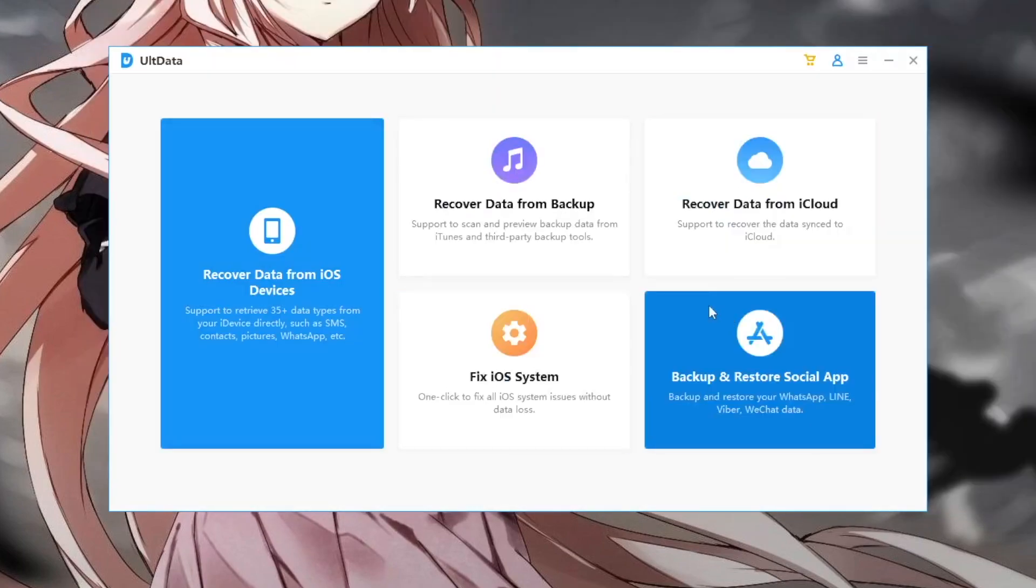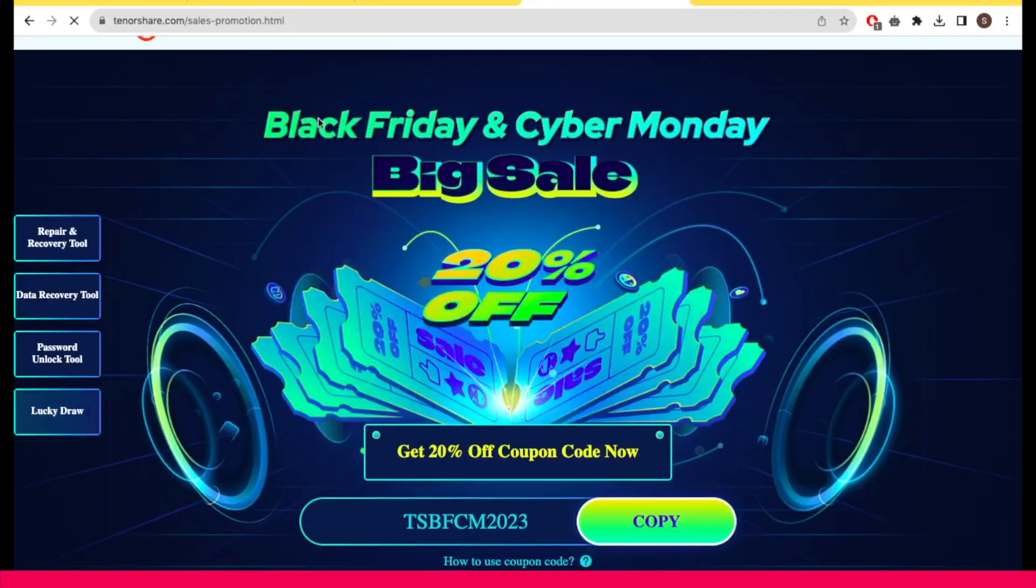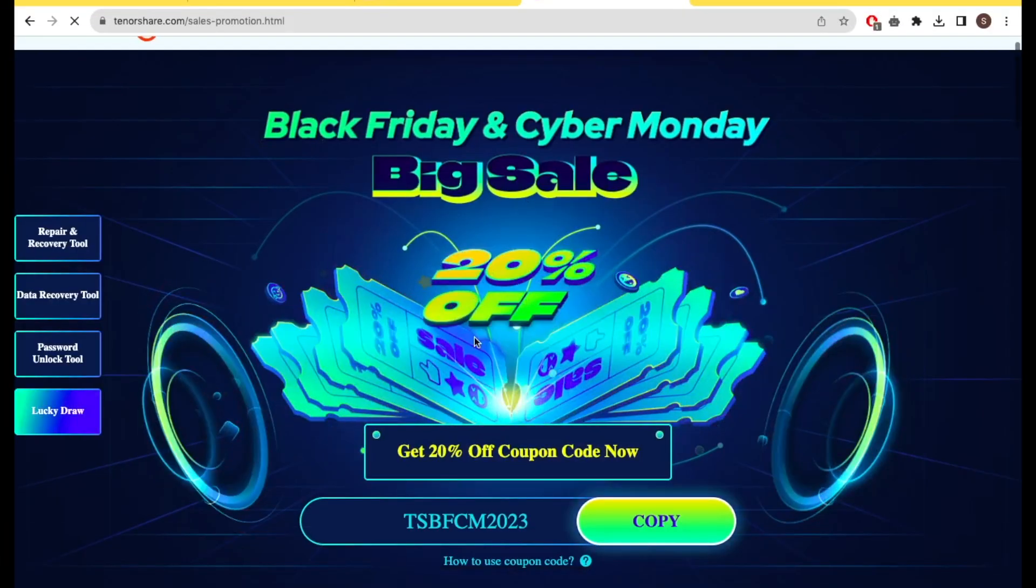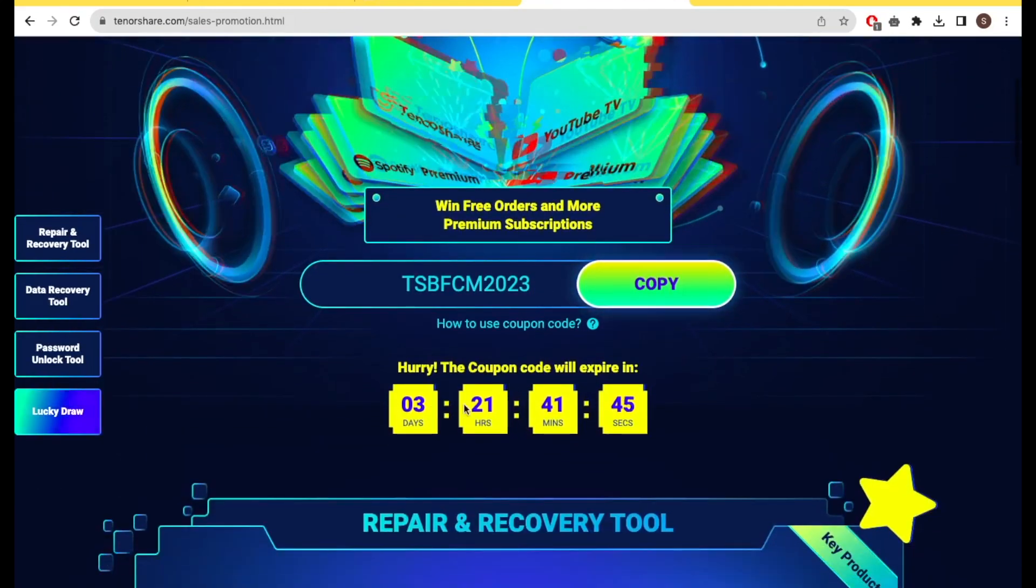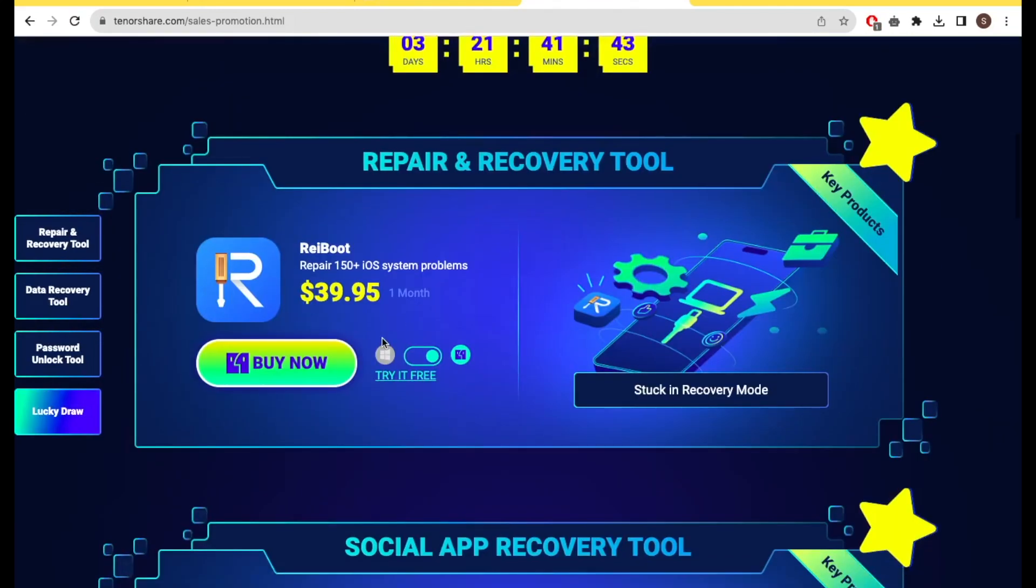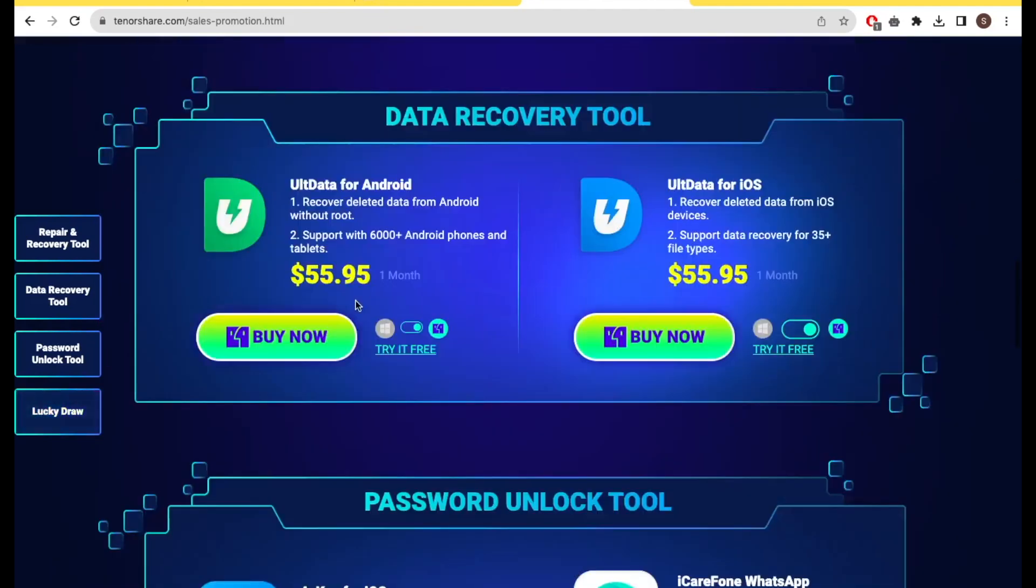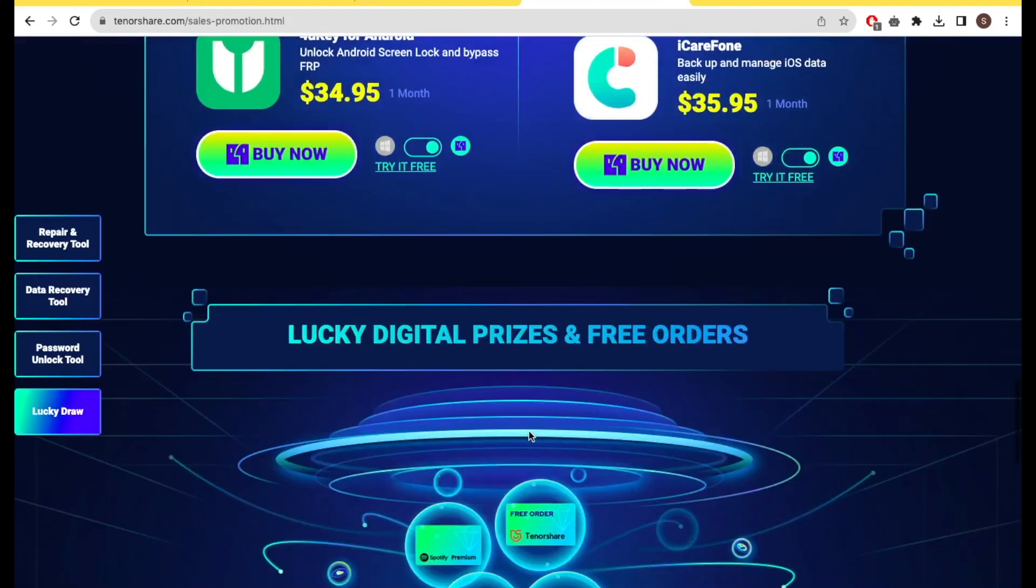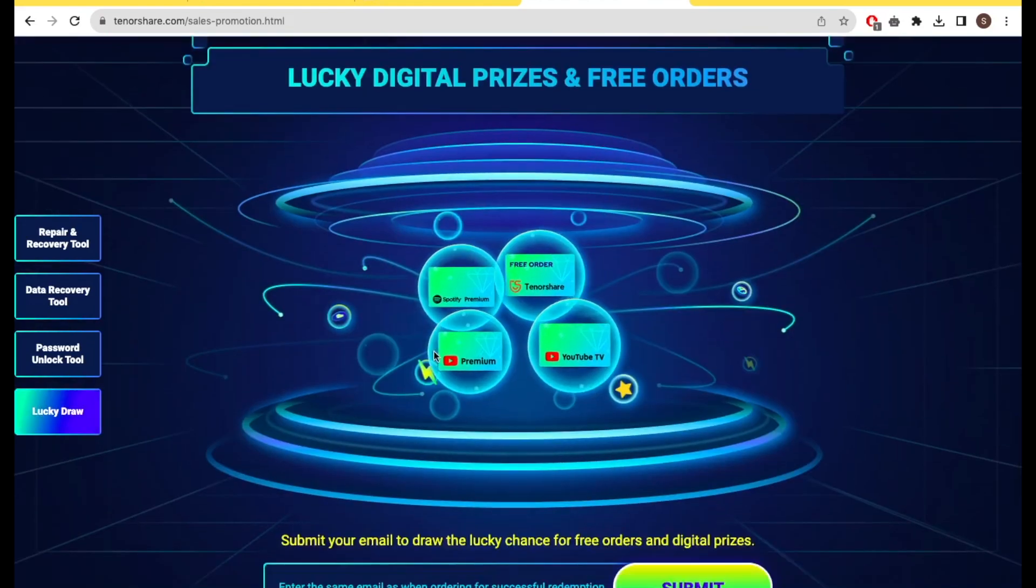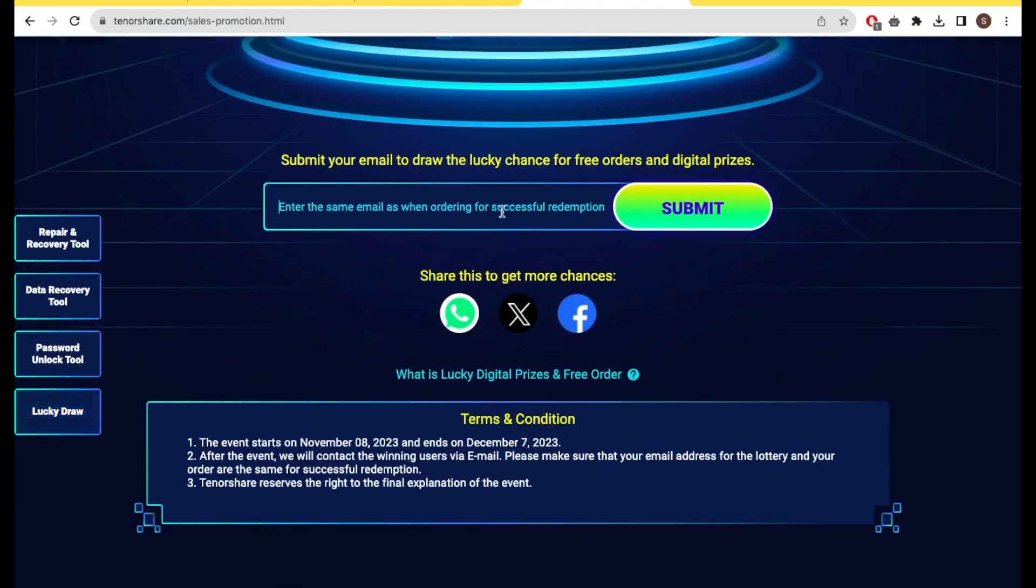So, this Tenorshare Ultdata, I recommend you to install that app. On Tenorshare Ultdata, you can get 20% off coupon code discount for free order. You can copy that coupon after you download for discount on Black Friday event. Tenorshare Ultdata is so helpful for your iPhone to make your deleted data back and recovered.